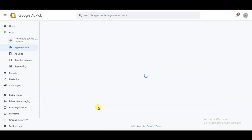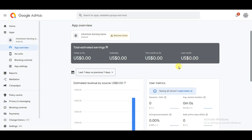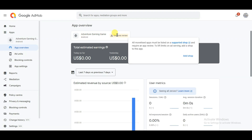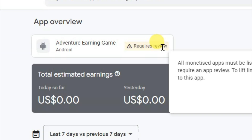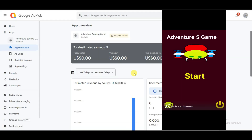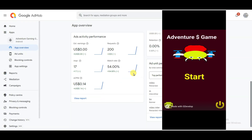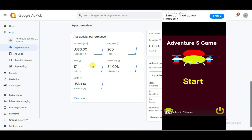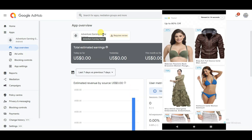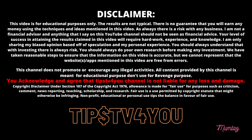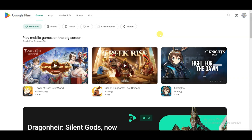I have not published the Adventure Earning game on Amazon App Store or any app store, but still Google ads are showing on my game. Here you can see the game status says 'requires review.' I have not published this game on any app store, yet here you can see the ads activity performance — Google ads are running on my game.